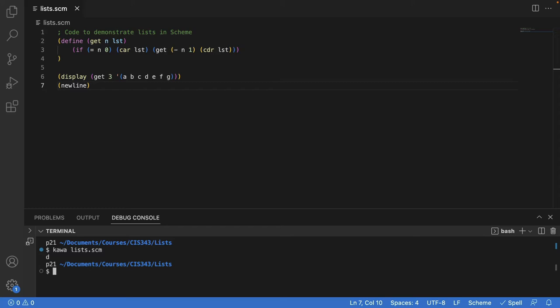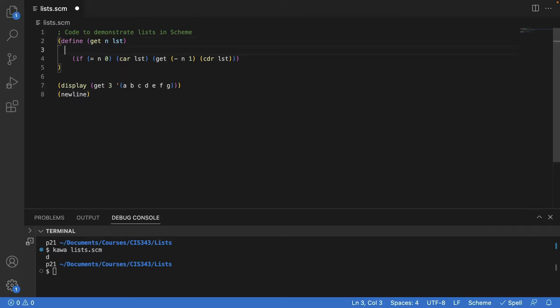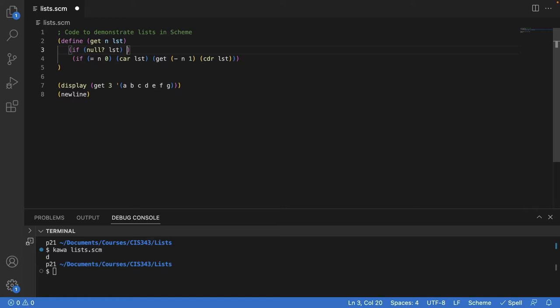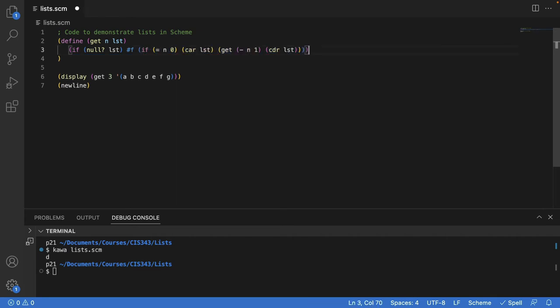If I keep calling cdr again and again, eventually what I'll end up with is simply an empty list. We want to be able to test for the empty list. One way to do that is to use the function called null. So if I'm passed a list that's null or empty, then I can't get the element at position n because there are no elements. So I'll just return that symbol for false. And if I don't have an empty list, then the rest of this works the way the previous implementation worked.